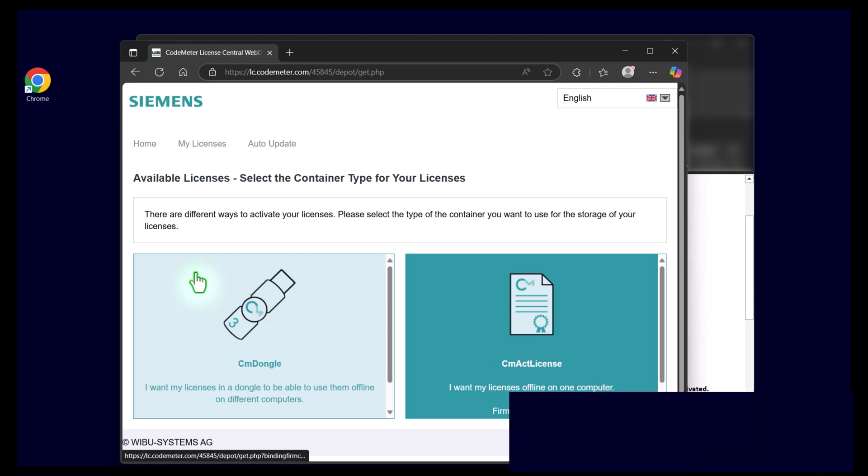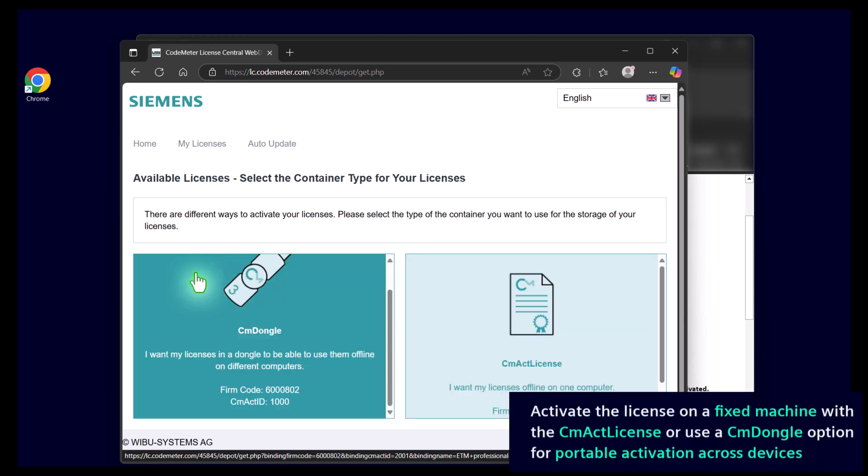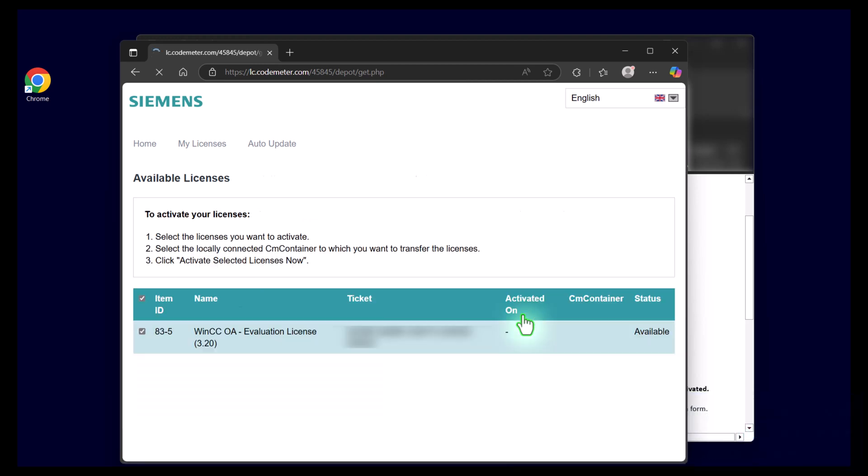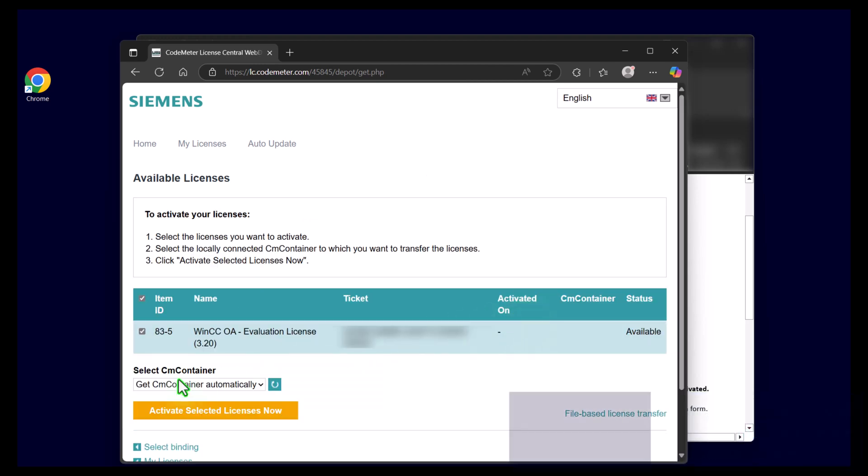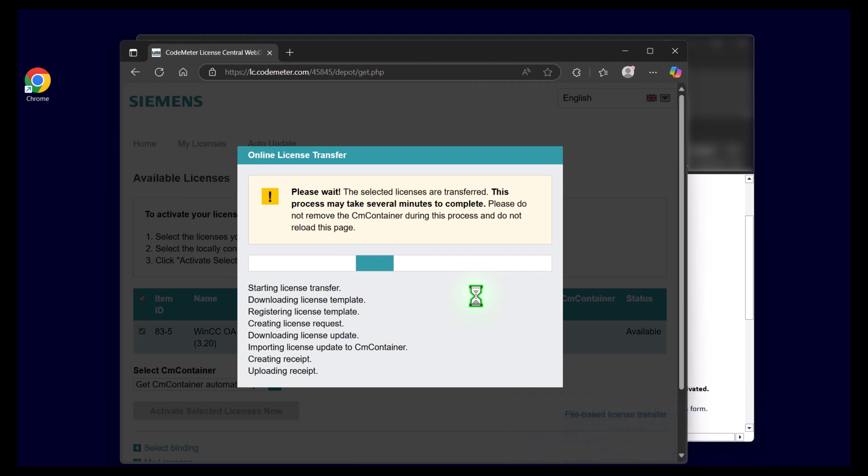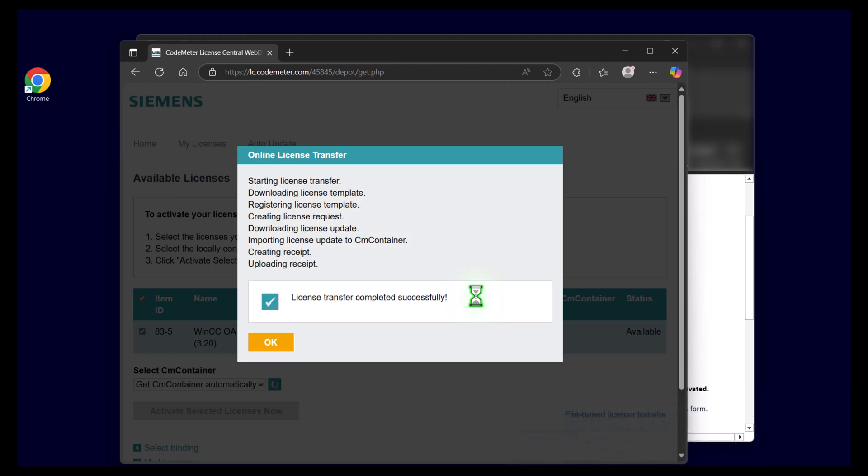Choose the software license key. Get the container automatically. And finally activate your license. Your license is now successfully activated.